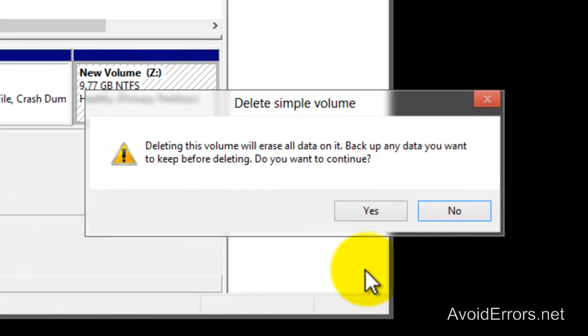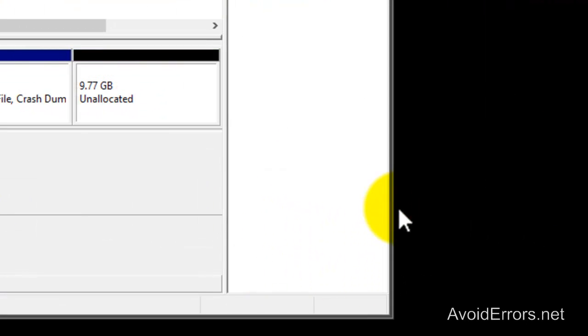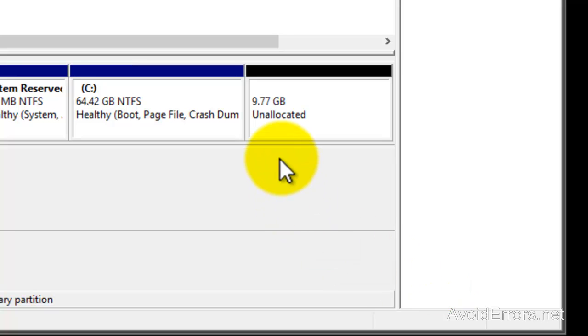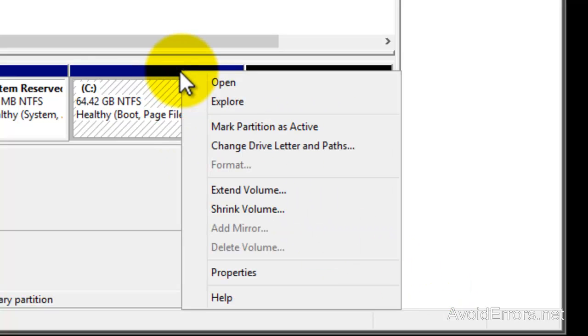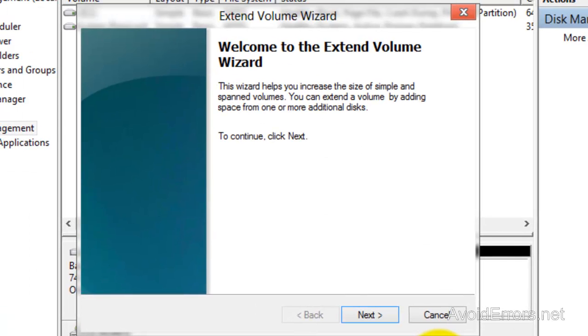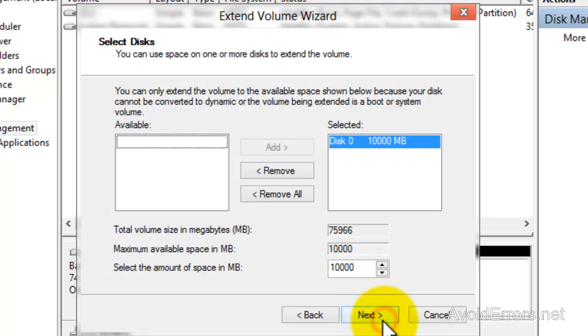Now to reclaim your space, right-click on the C Drive and then select Extend Volume. Click Next in the wizard, make sure the drive is selected, and then click Next and finish the wizard.